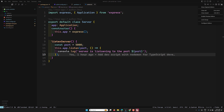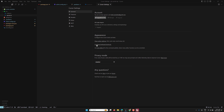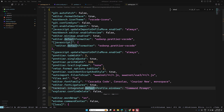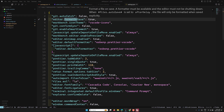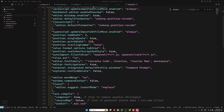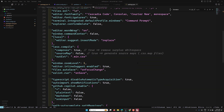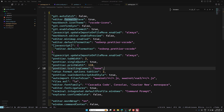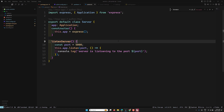Open VS Code's settings.json via 'Configure Editor Settings' and open the JSON file. Set the default formatter to esbenp.prettier-vscode, set editor.formatOnSave to true, and optionally configure codeActionsOnSave and eslint.validate. After restarting VS Code, automatic formatting and ESLint fixes will work on save.